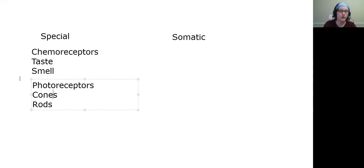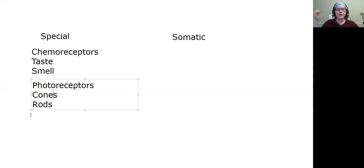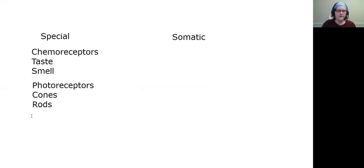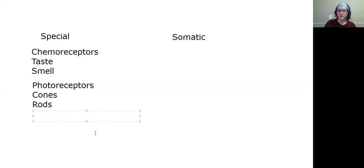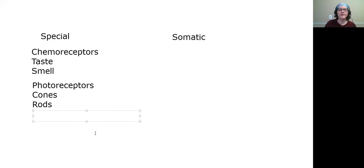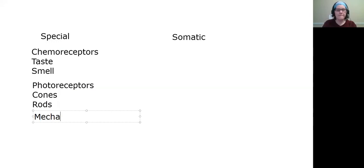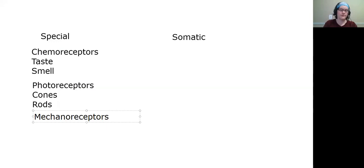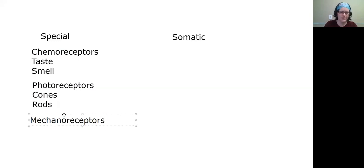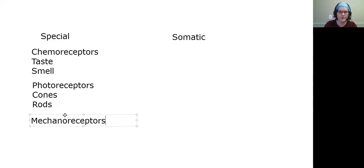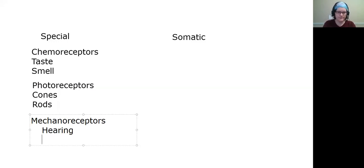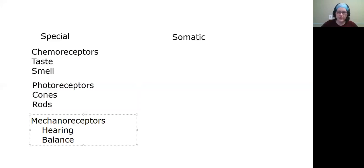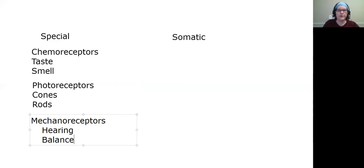The next set of special senses are in your ears. Interestingly, the senses in your ears are for a couple different things - one is for hearing obviously, and then also your sense of balance is in your ears. Both of those are what we would call mechanoreceptors. Mechano means it's something that moves.